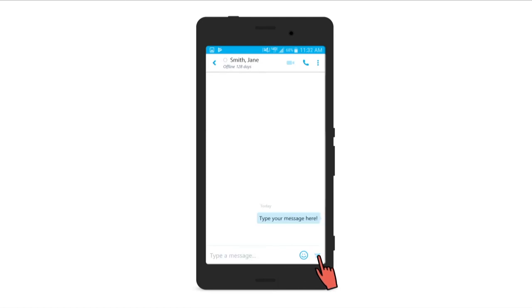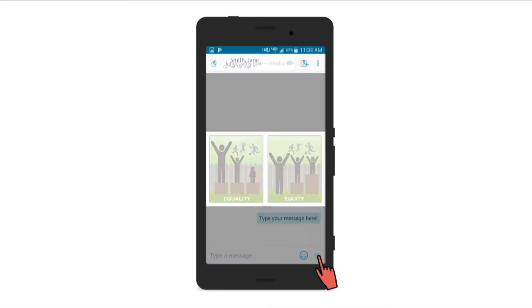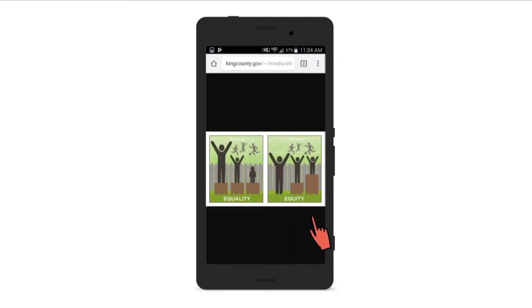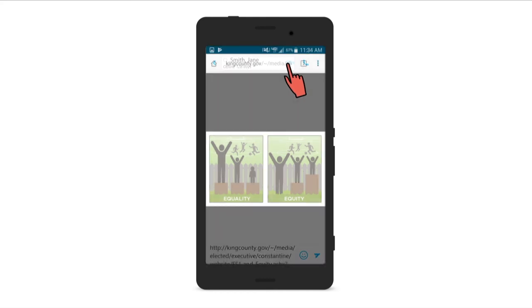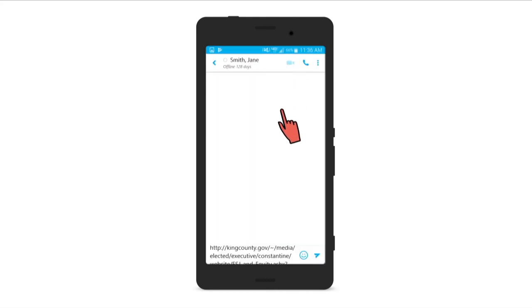The contact will receive the message when logged in on their device or computer. Currently, the Skype for Business app does not have the ability to send photos. If your image is on the web, you can copy and paste the URL into the message.